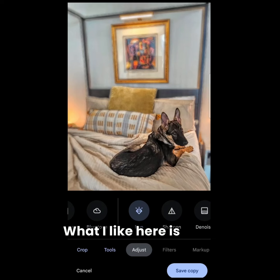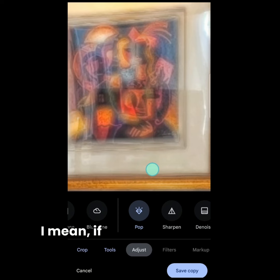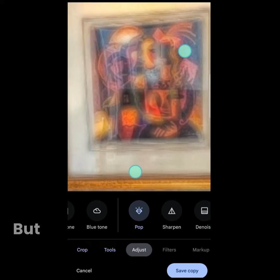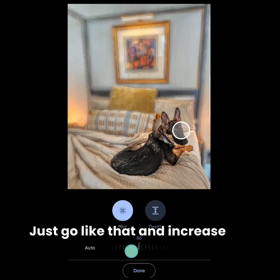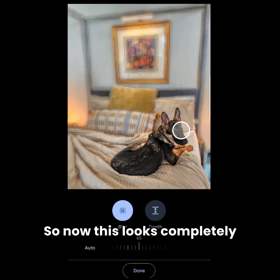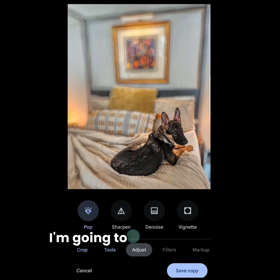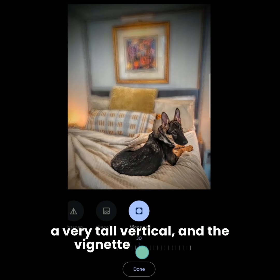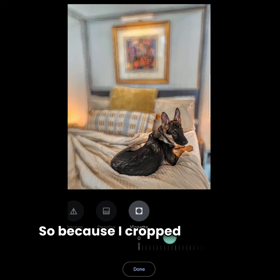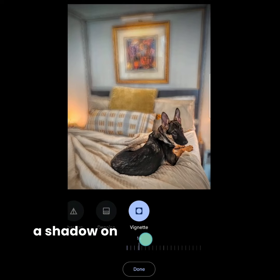What I like here is what happened to the artwork — it looks so trippy. The last thing I can do to spice this photo up is blur it one more time. Just increase the blur — that looks cool after the pop, and now this looks completely different. I'll say done. Last thing I'm going to do is add a vignette. Right now it's only coming in off the top. It's a very tall vertical, so the vignette only covers the endpoints. Because I cropped so much out on the bottom, I won't get much shadow there, but it's still enough.